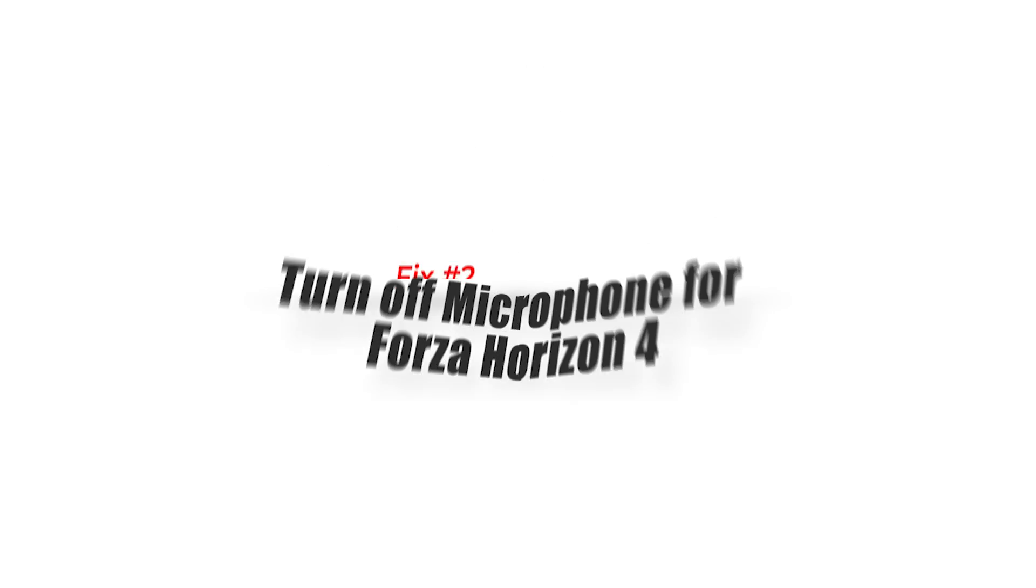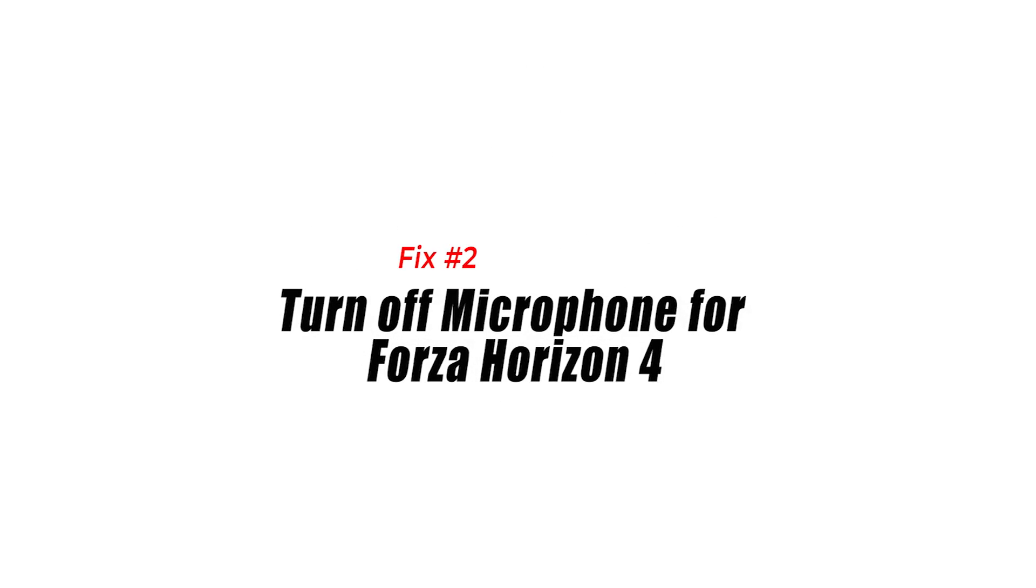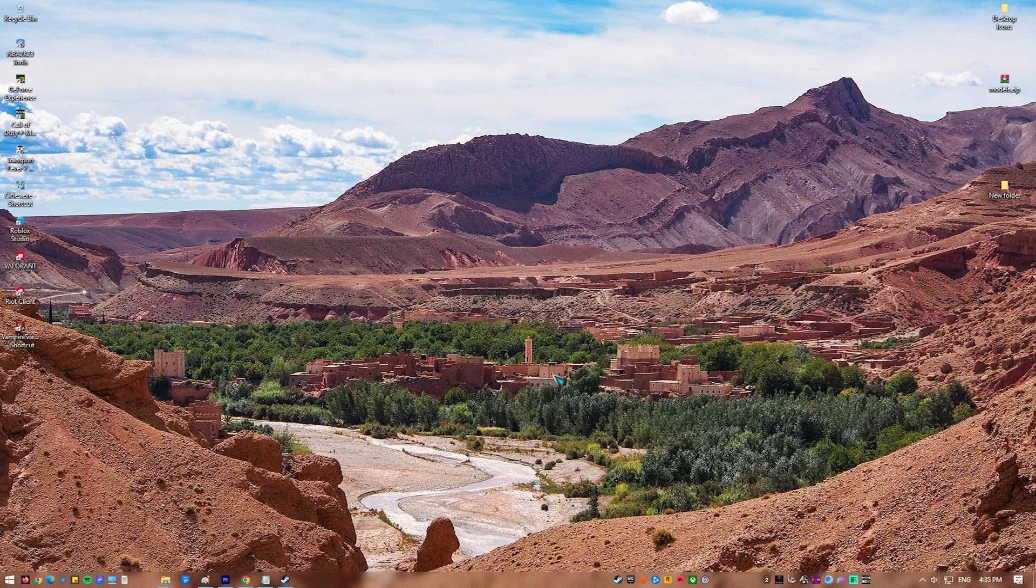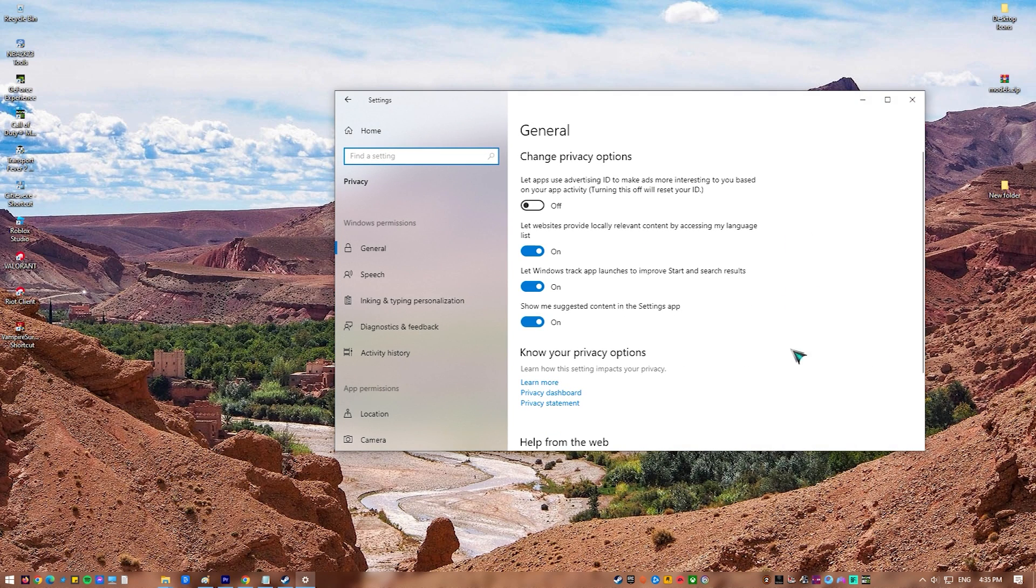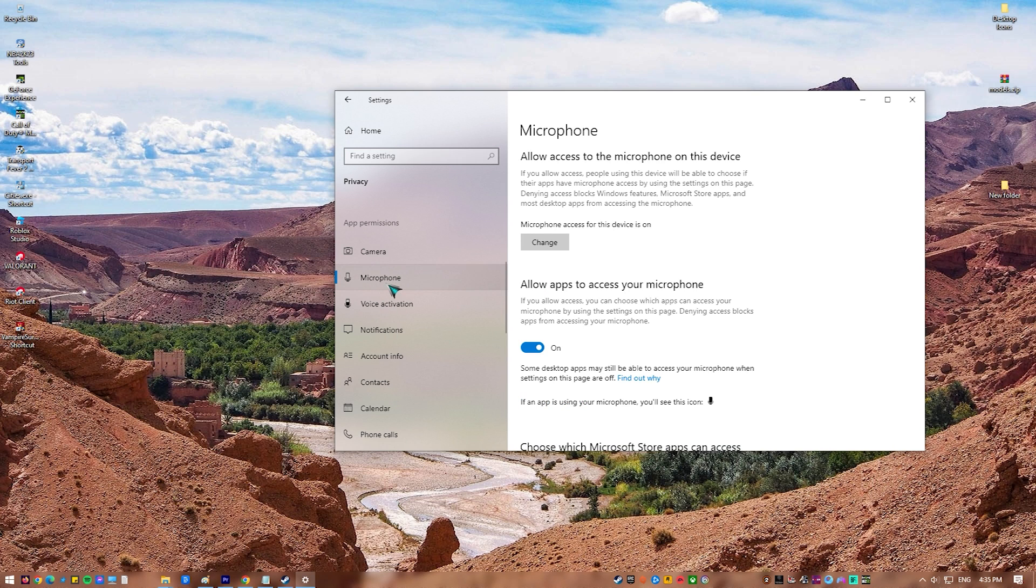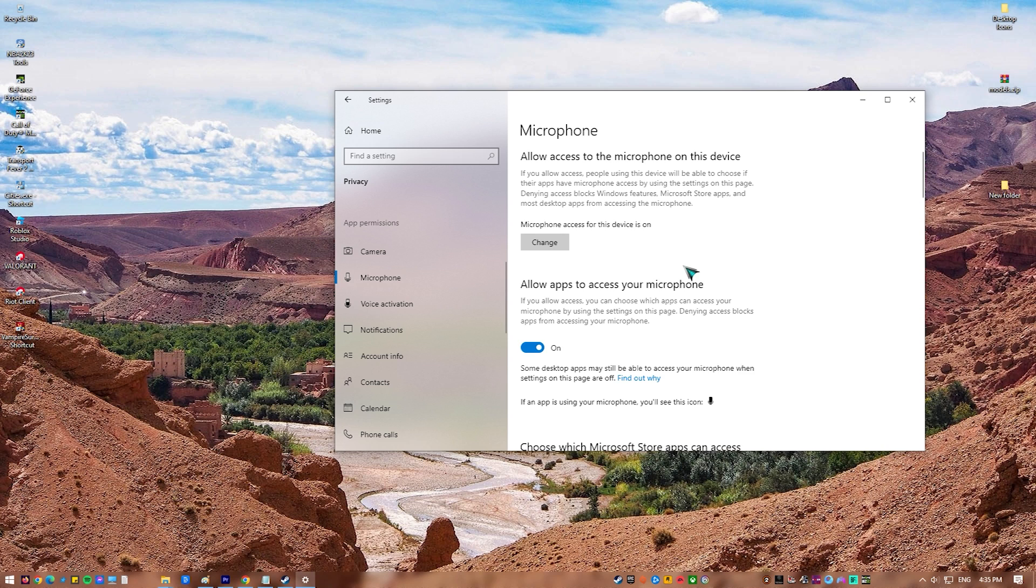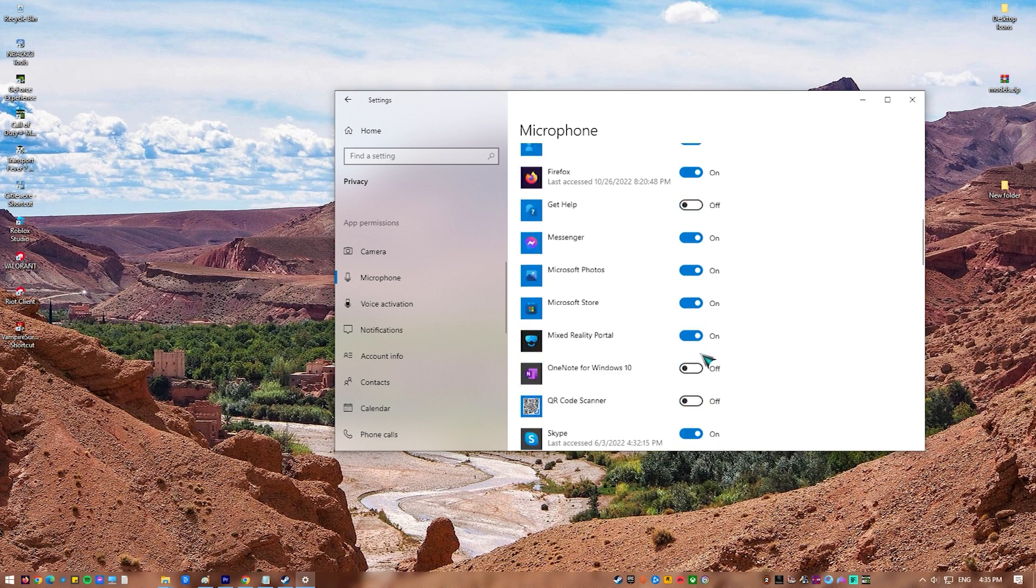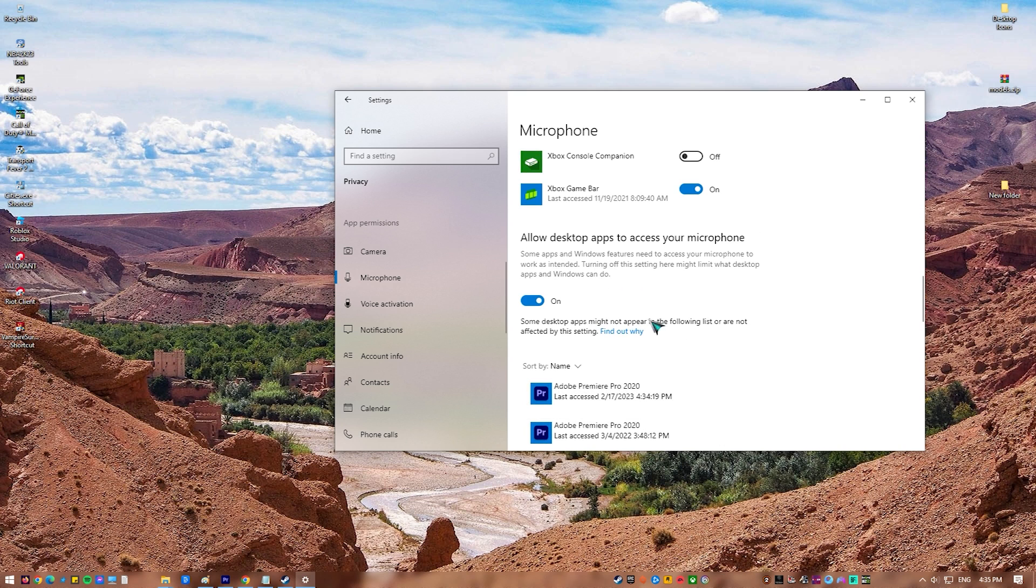Second solution: turn off microphone for Forza Horizon 4. Some players who face the same problem have later found that disabling the microphone for Forza Horizon 4 has stopped the game from crashing. For some reason, enabling the microphone for the game somehow makes it unstable and thus, it randomly crashes.